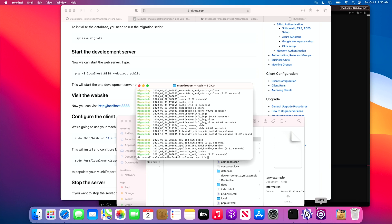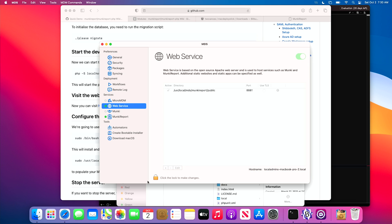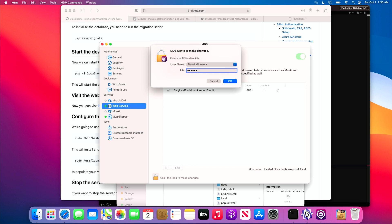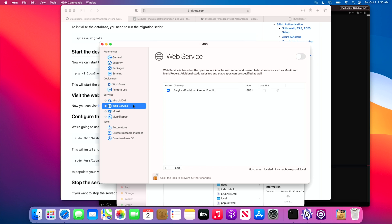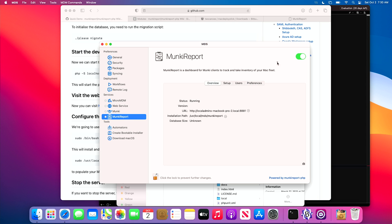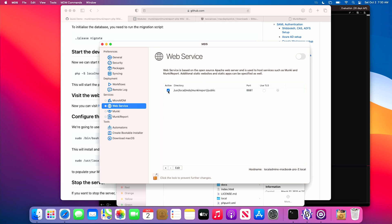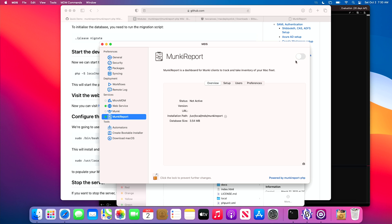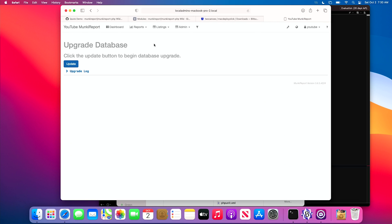The way I like to restart is to jump back into MDS, unlock web services, and shut down web services — easy way to do that. We can also shut down Monkey Report. Now we can turn web services back on and Monkey Report will get updated and active.